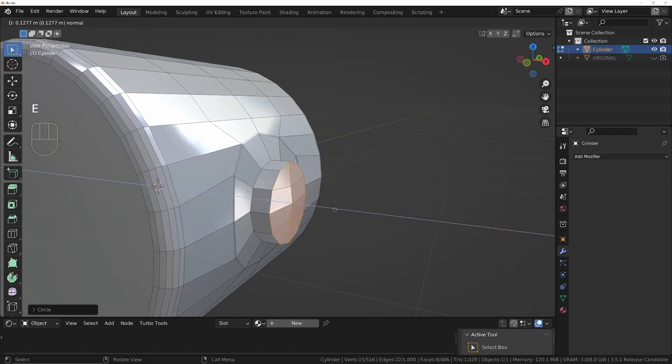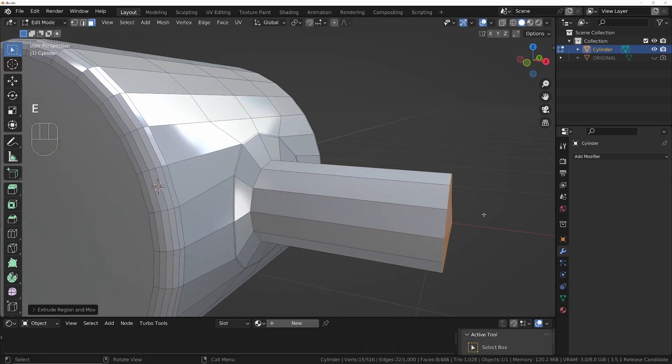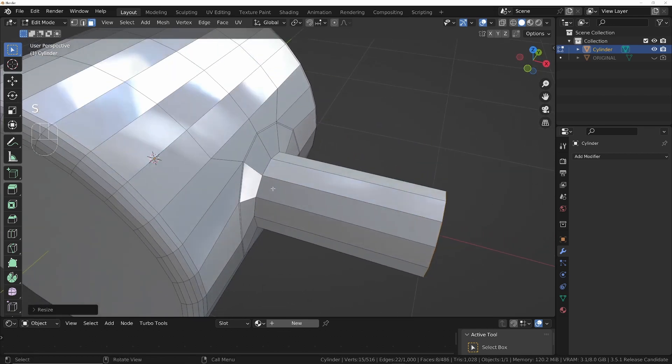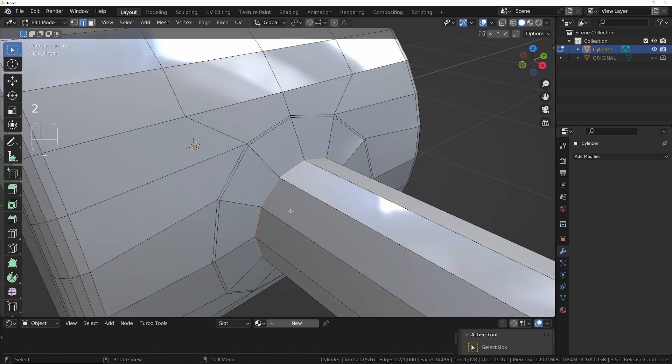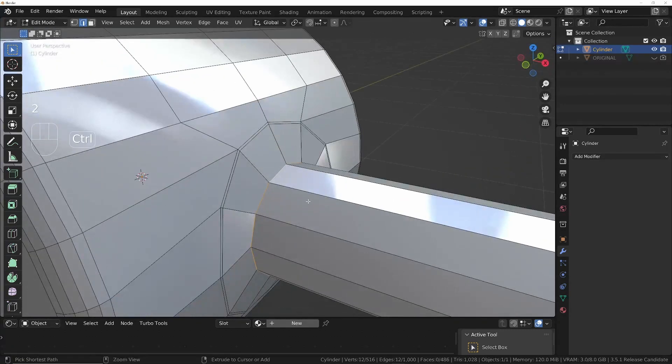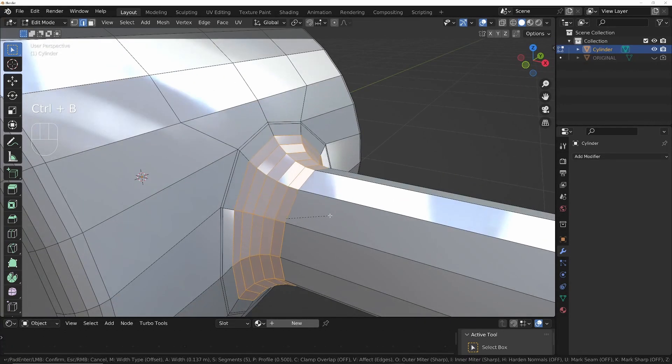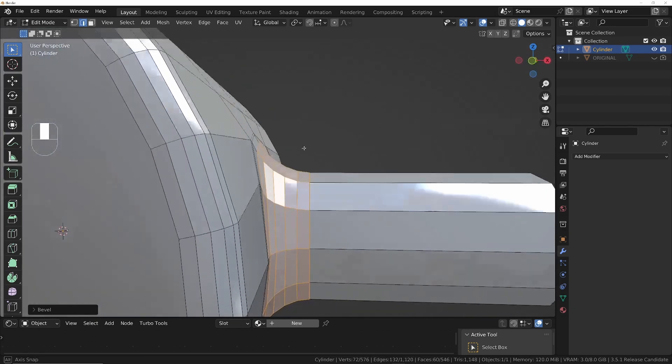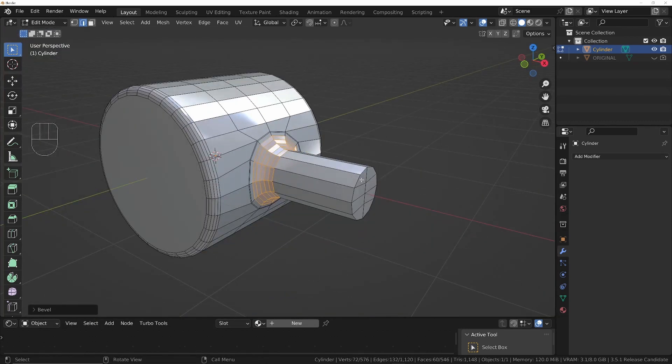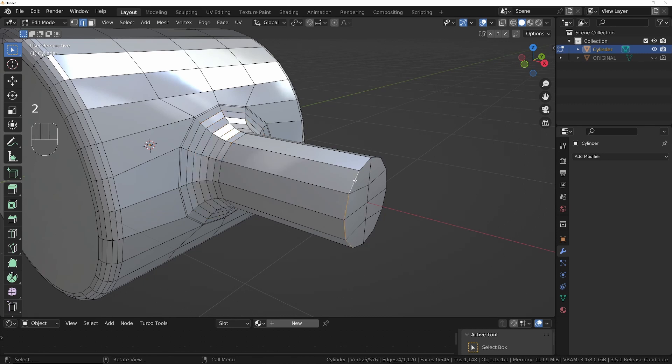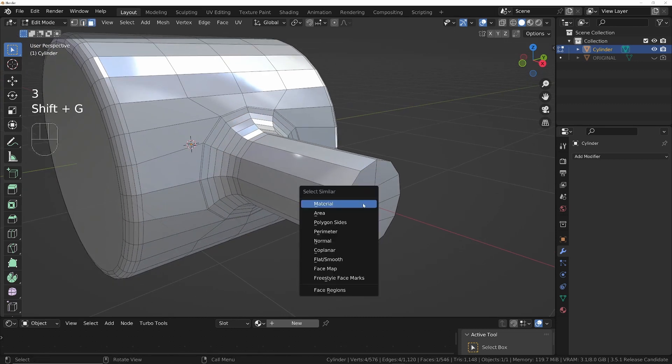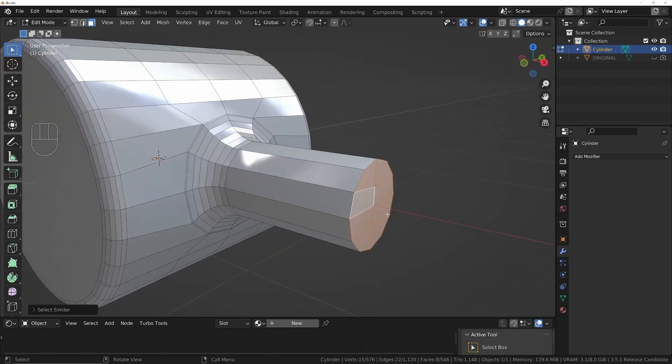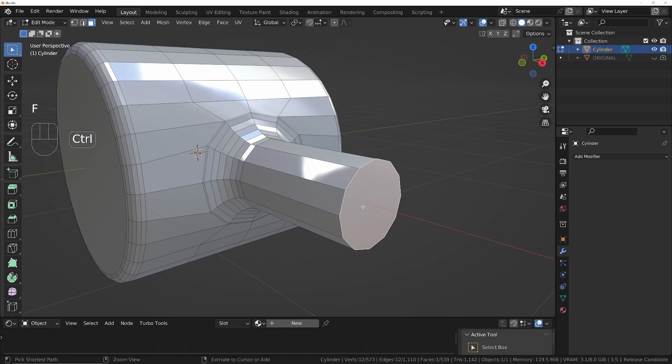I'm going to do E, extrude that out, S, X, zero. Now set this loop here, so number two to edge mode. We'll do Ctrl+B, bevel that out a little bit. I'll just add the bevel to the end as well, so number two. In fact we'll do number three. Shift+G and we'll choose the coplanar. And then we'll just press F to fill that in and then Ctrl+B like that.